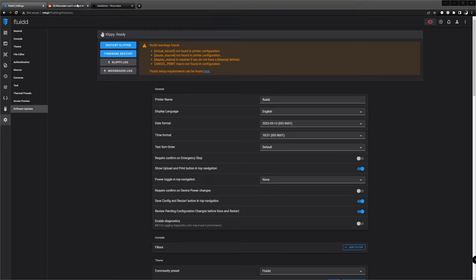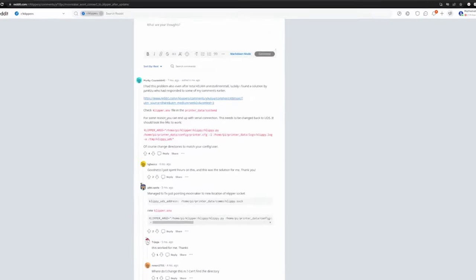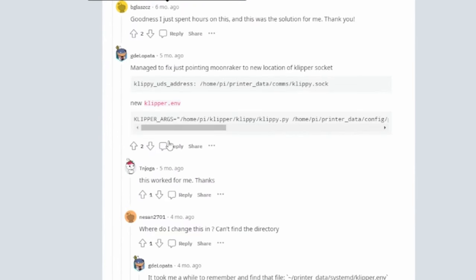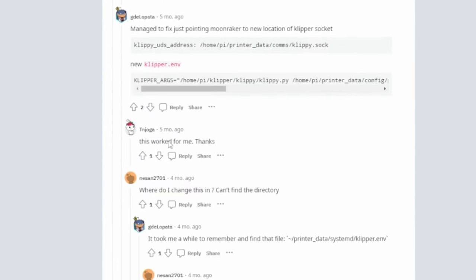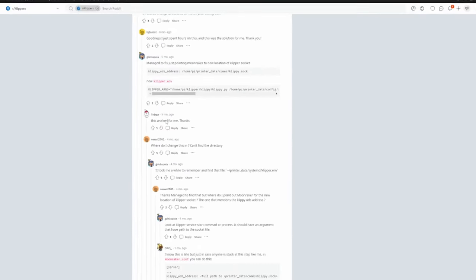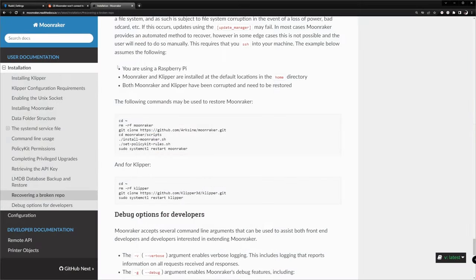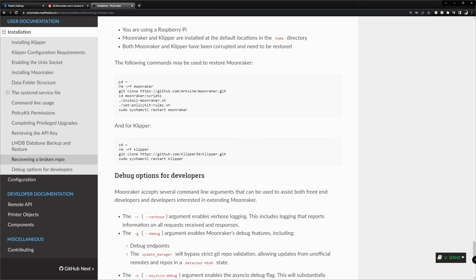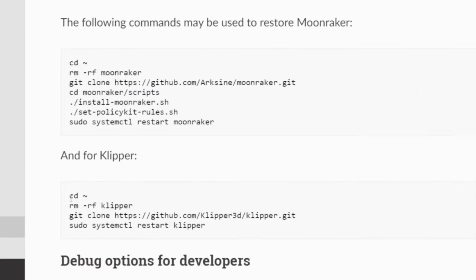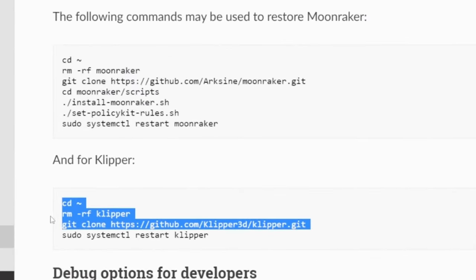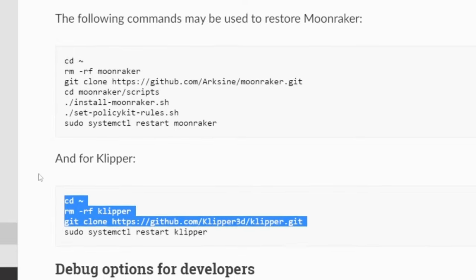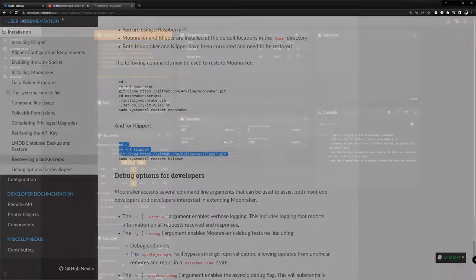Searching for a solution, I found a Reddit post which pointed me to the instructions on how to recover from a broken repo. I followed the described procedure by connecting to the MKS Pi using PuTTY, which still worked. After issuing the commands to restore Moonraker and Klipper, everything worked again. In case you need to do it, you will find the links in the description.